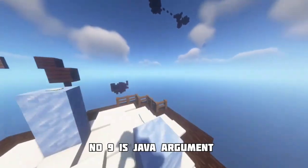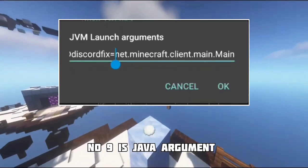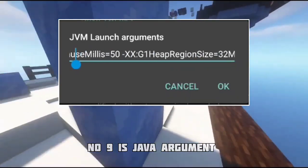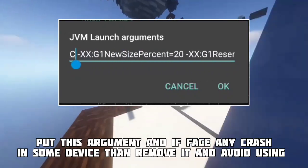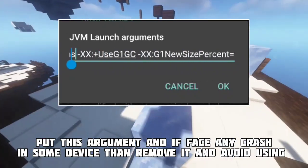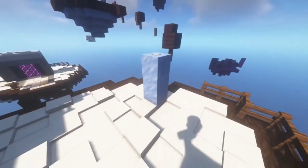Number nine trick is Java arguments. Put this Java argument in the JVM options for better game launch. If you face a crash, you can remove it and avoid adding it.